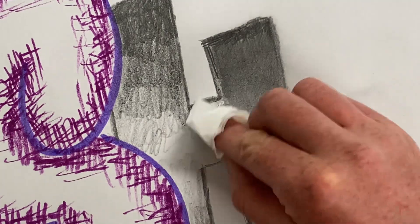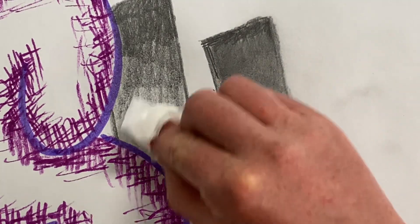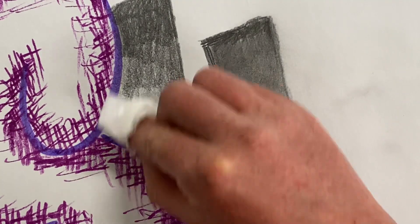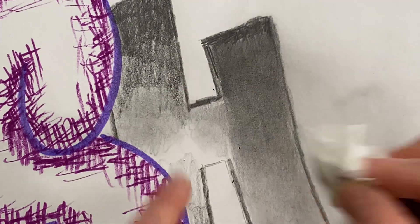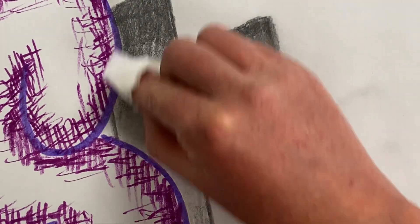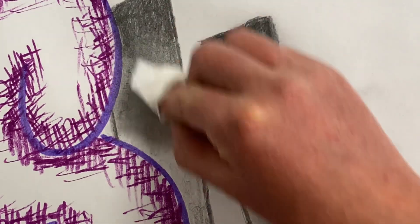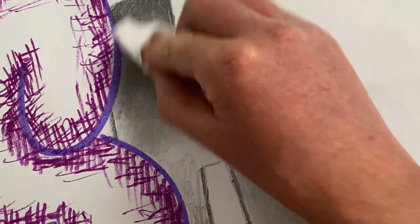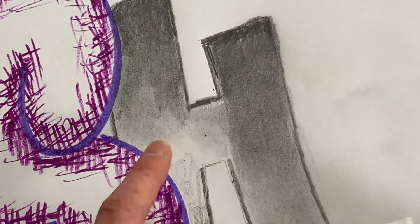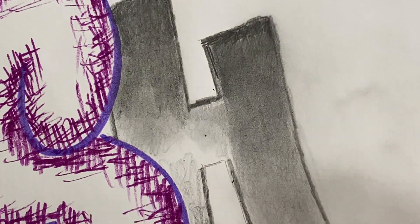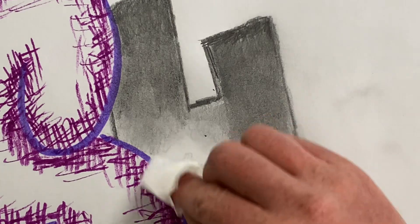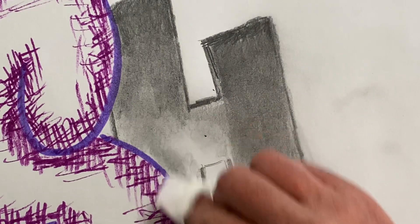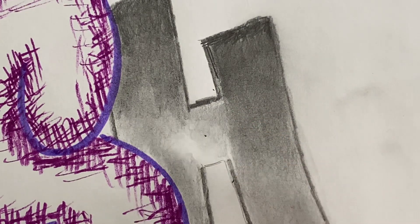I actually did it the backwards way. It's easier, a little bit more effective if you go from lighter to darker. Otherwise, sometimes you can end up pulling those very dark darks into light areas. So I'm going to go from light to dark.